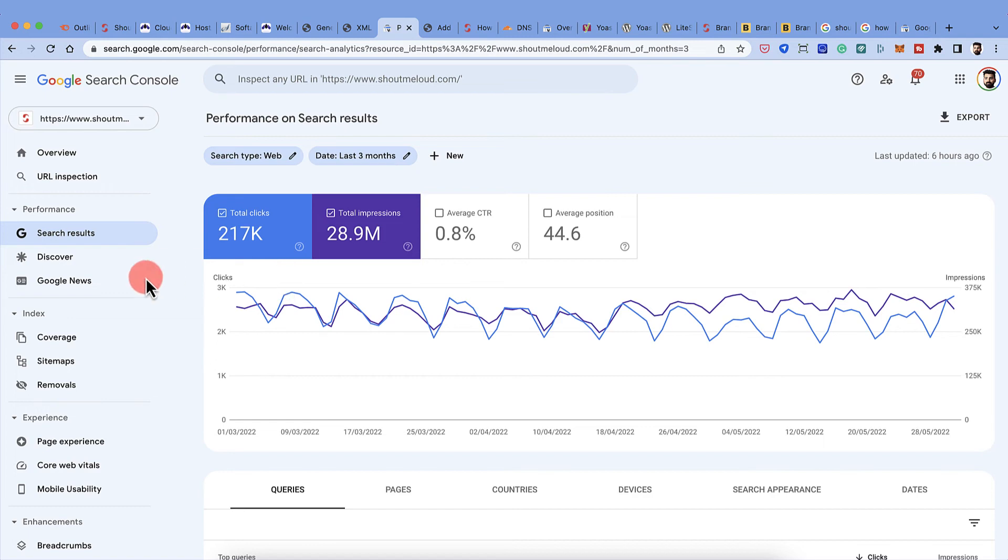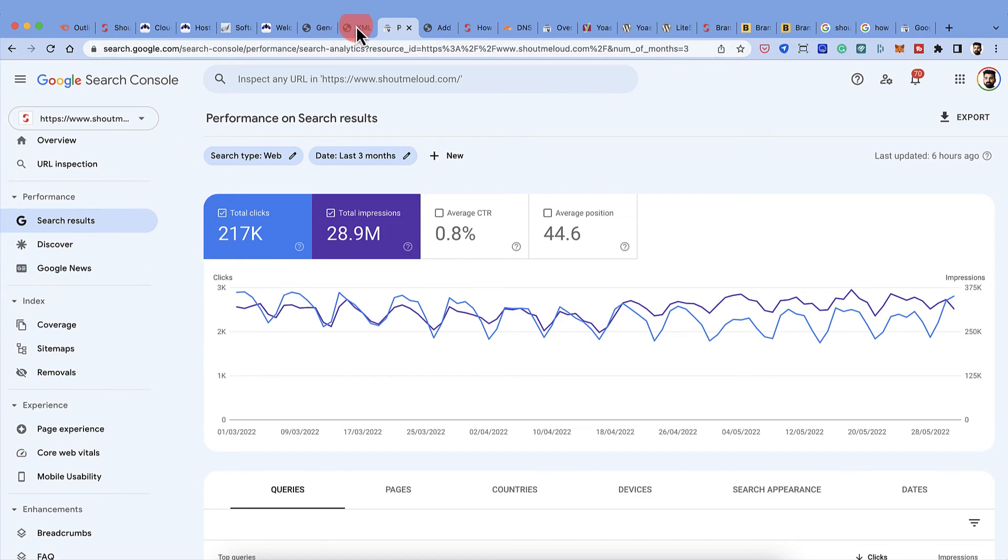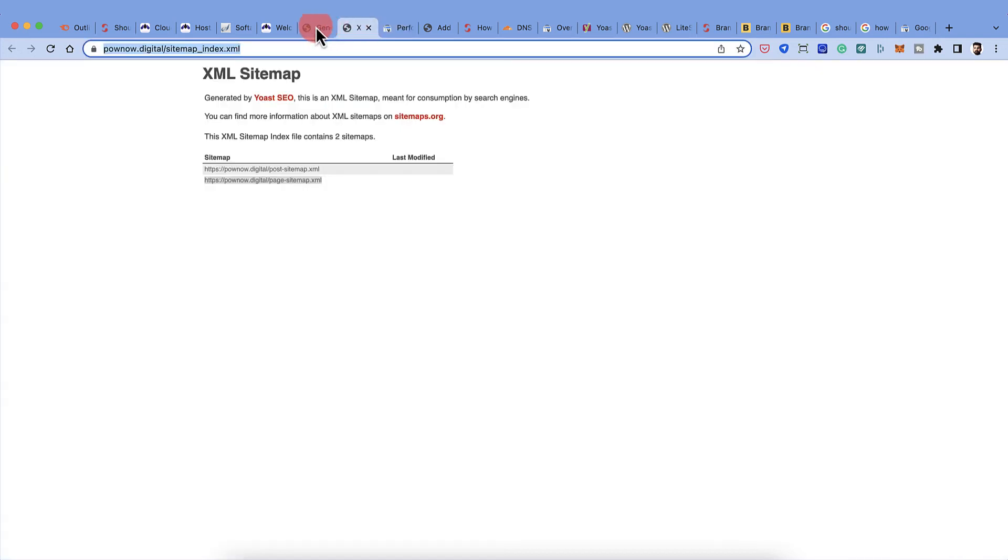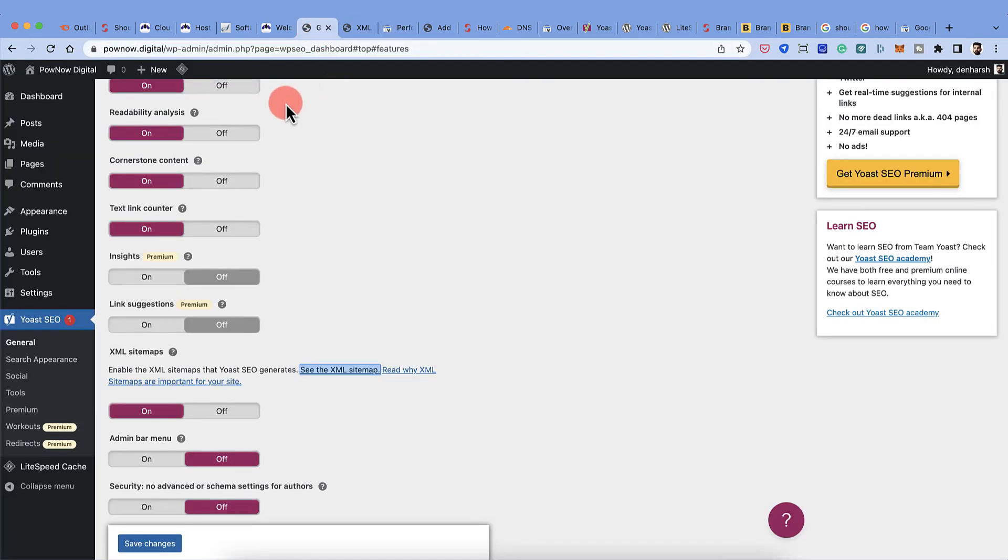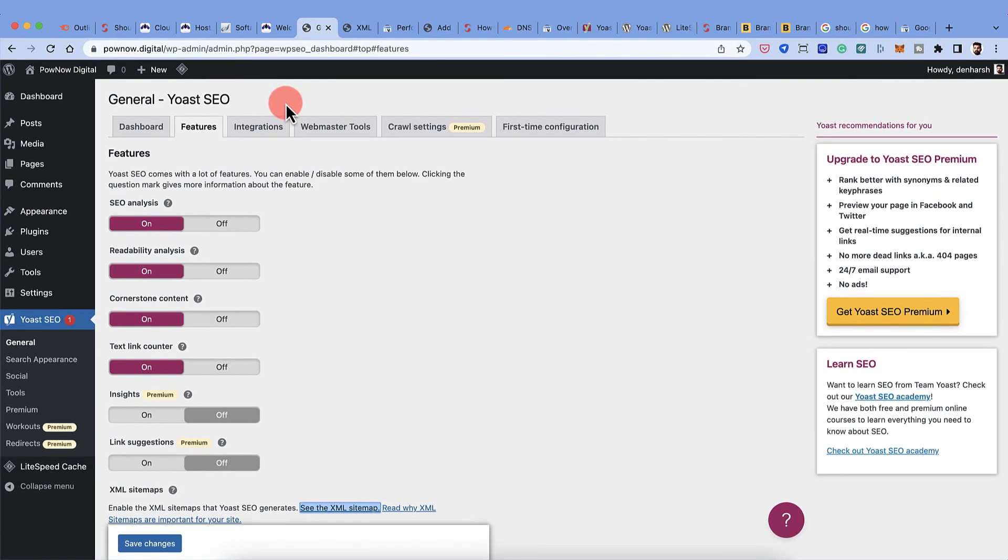Now it might be a little more for many of you at the beginning, but as you go ahead, as you move ahead in your journey of being a blogger or being a webmaster, all this thing that you're doing right now would help you the most.